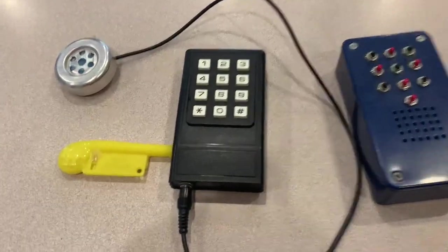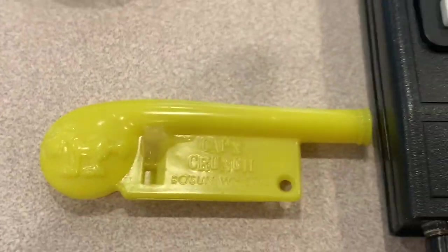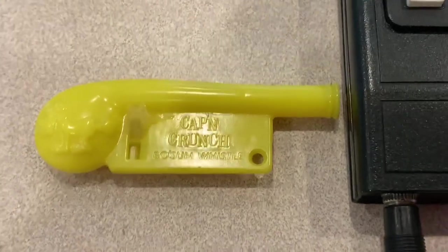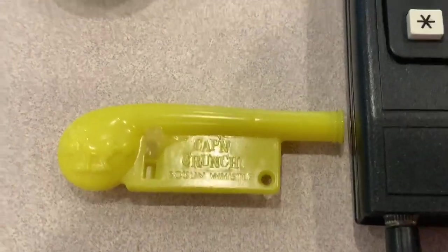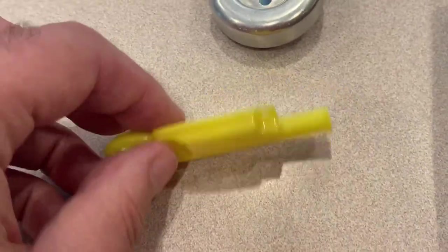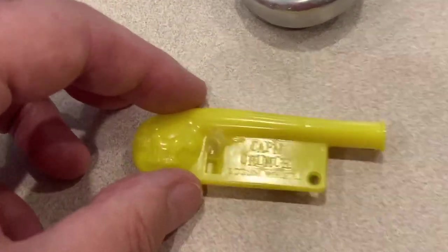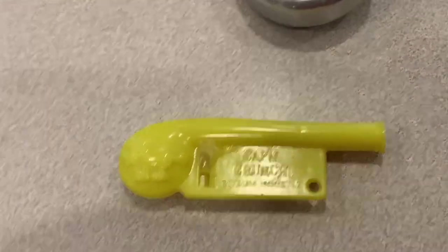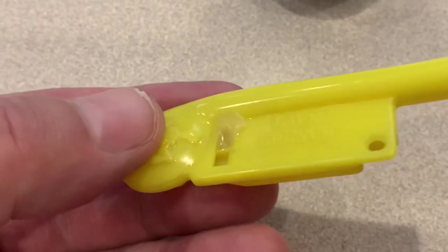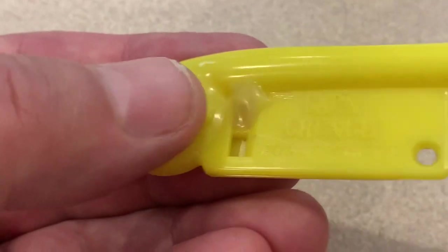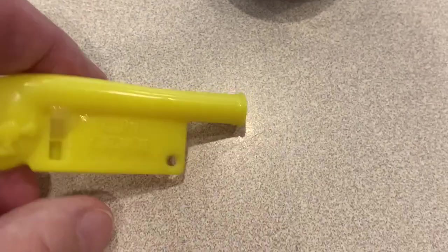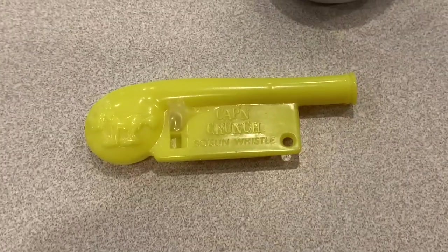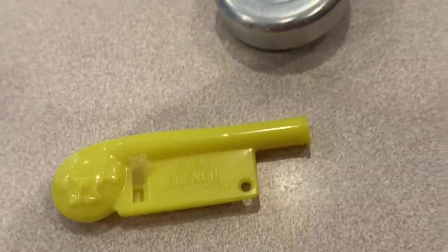So the question is, does a Cap'n Crunch whistle really blow 2600 hertz like the old blue boxes did? Legend has it that Freaker, Captain Crunch, used this whistle that was a premium in the Cap'n Crunch cereal back in the 1960s. And if you glue up the inner hole, the remaining hole when you blow it supposedly will generate 2600 hertz. So the question is, does it really?